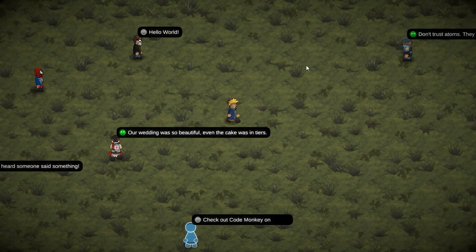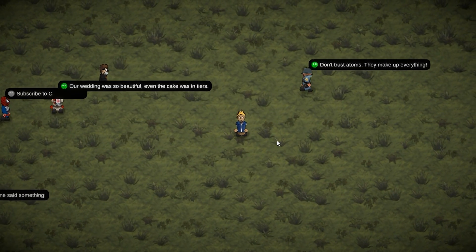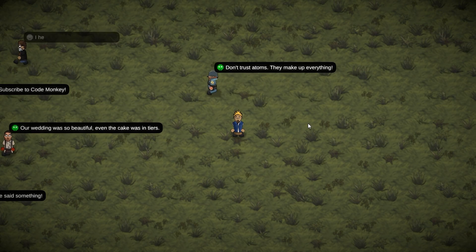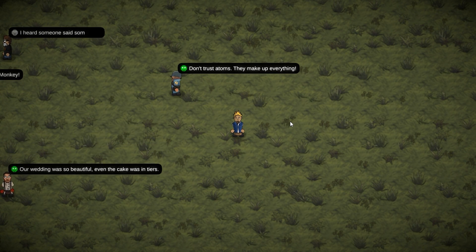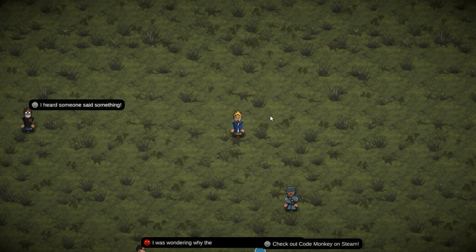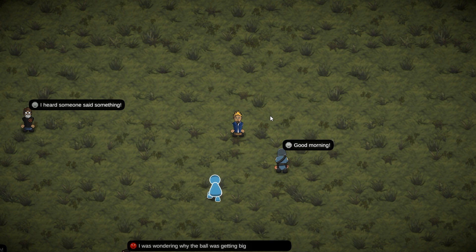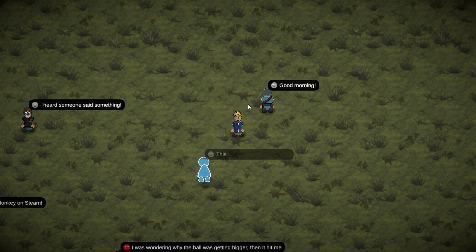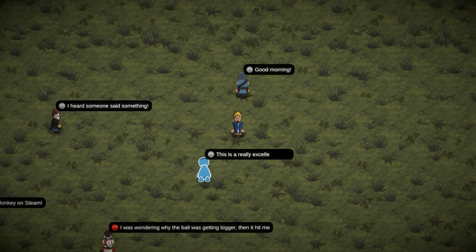So here it is, all of our chat bubbles at work. And we wrote our code very nicely, so all you need to do to add this to your game is just call the create function and everything is working perfectly.